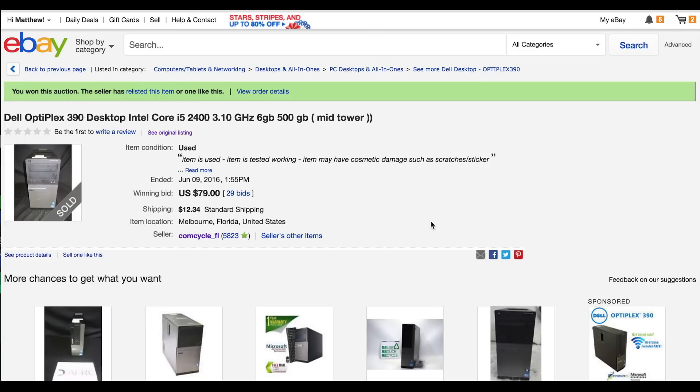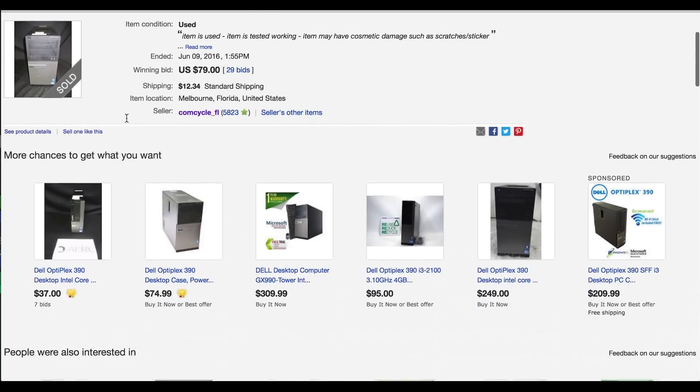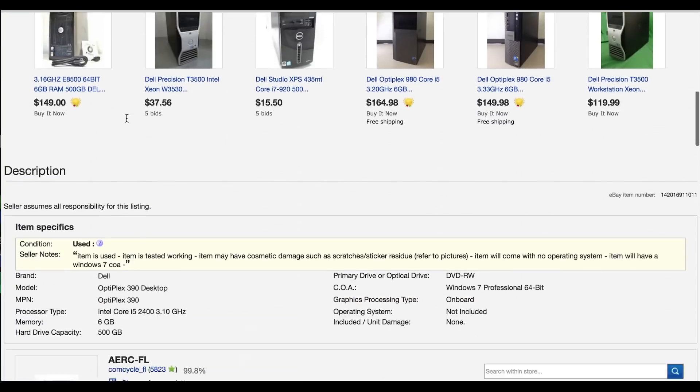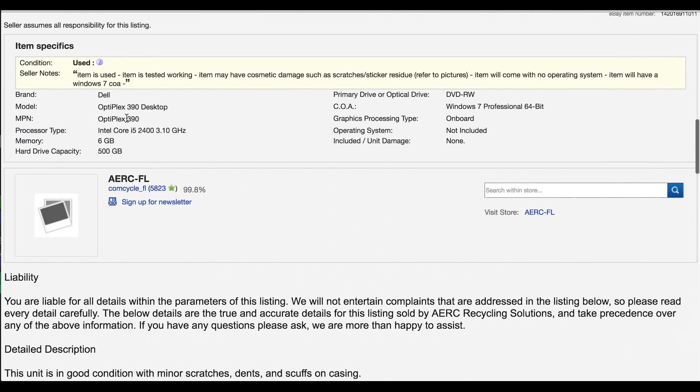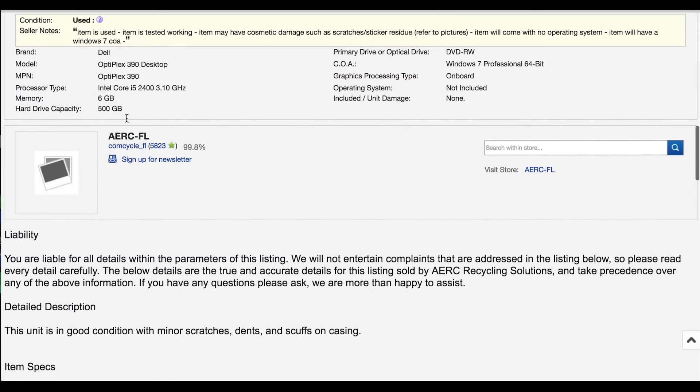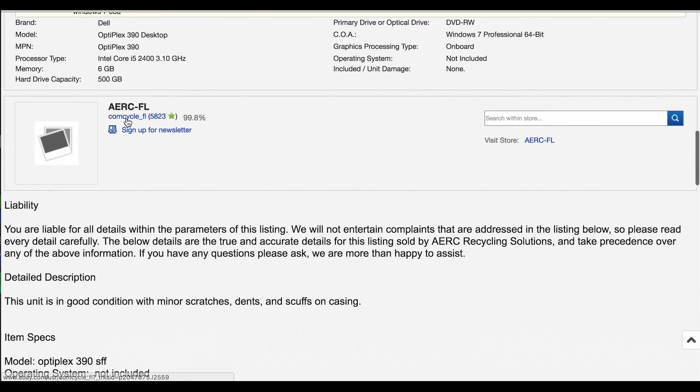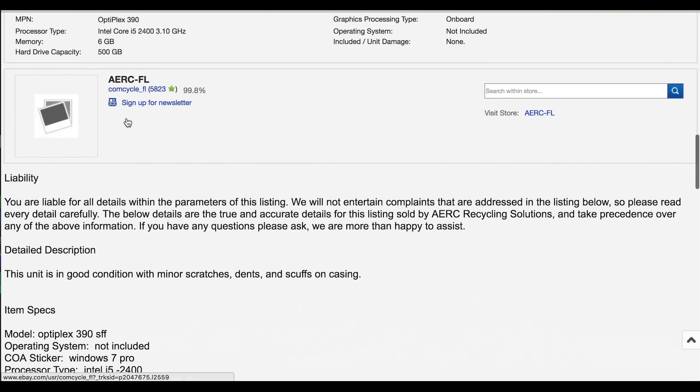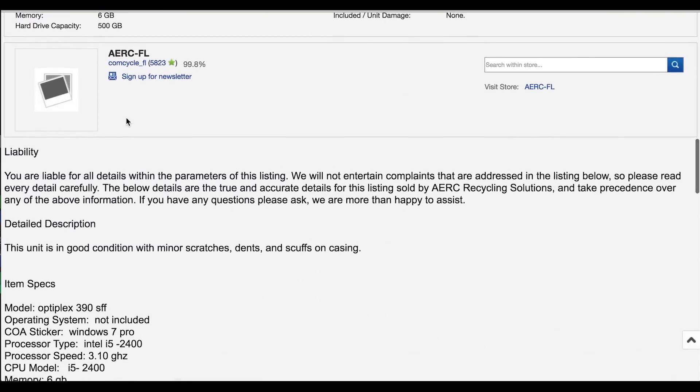A great example is the base system I picked up for the $200 PC I recently did. It had a Core i5-2400, 6GB of RAM, a 500GB hard drive, and an ATX layout all at under $100.